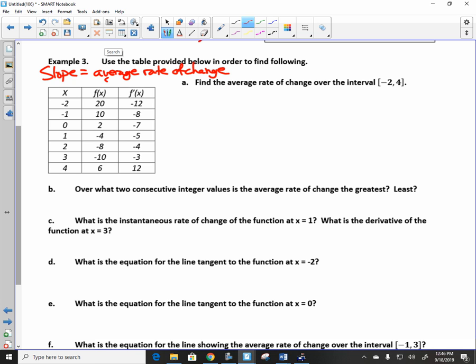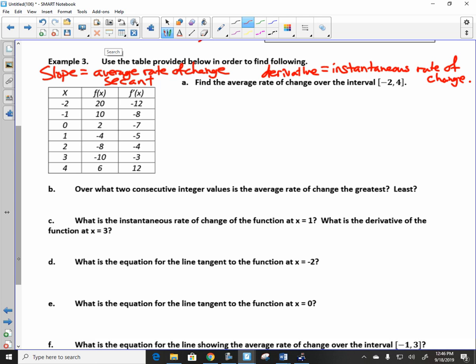Slope is average rate of change — that refers to the secant line, where you have two points. Derivative is instantaneous rate of change — that's at one point. For example: I'm driving home to Owatonna, 30 miles, and I get there in 30 minutes. My average speed is 60 miles per hour — that's average rate of change. However, I get a ticket; the cop clocks me at 77 miles per hour — that's instantaneous rate of change. At one point I was going 77.